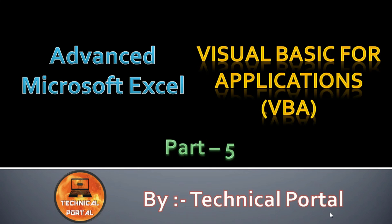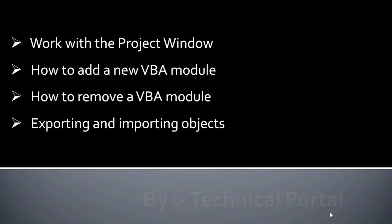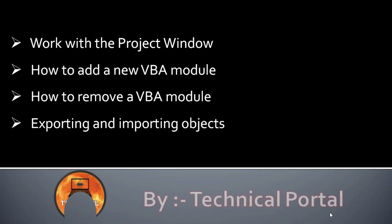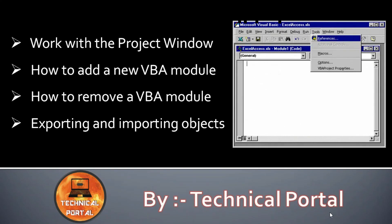We are going to learn how to work with the project window, how to add a new VBA module, how to remove a VBA module, exporting and importing objects. So watch this video till the end.